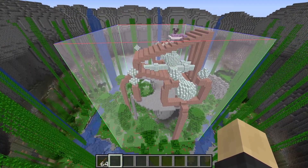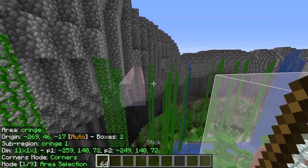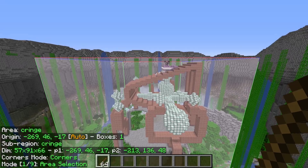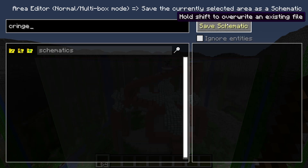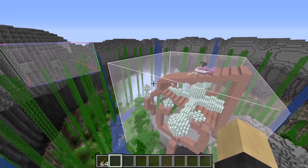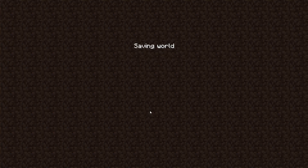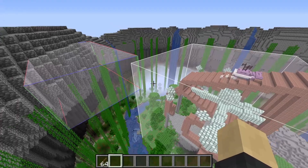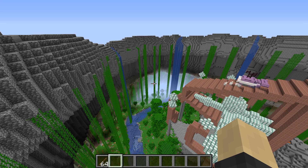If we hold down M and then press A, we can make another selection and save it inside one file. To save the selection, press M, go into Area Editor, click on Save Schematic, and then click Save Schematic again. One cool thing about Litematica is that everything you place in the world — selections or schematics — will stay when you leave and rejoin. To get rid of the selection boxes, press M, go into Area Editor, make sure it's selected, and then press the minus. Do the same with any others and the selection is completely gone.